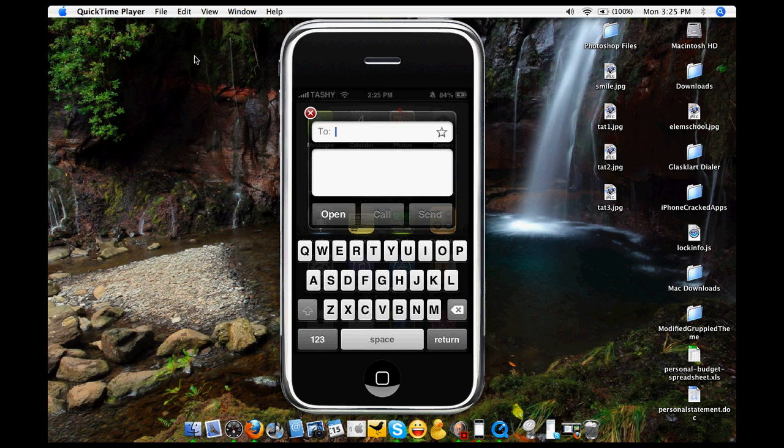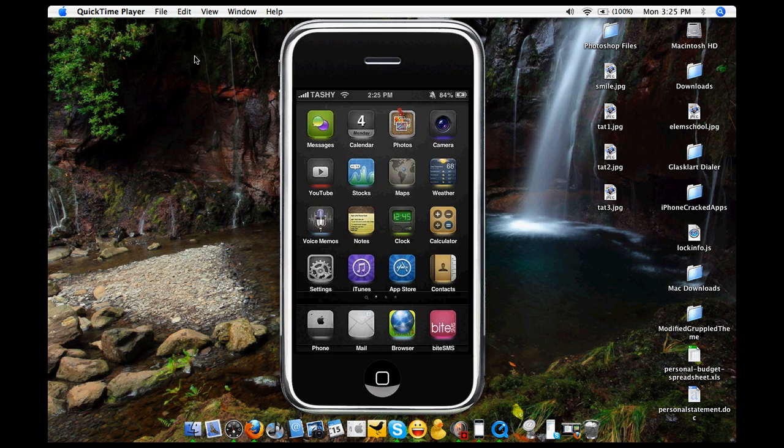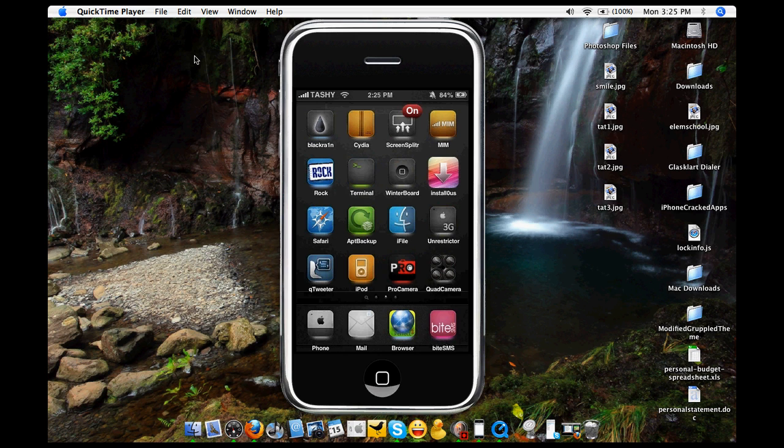I have Make It Mine, which you can see up there on the top right, right over here. Make It Mine, and that obviously made my name. I changed the carrier from T-Mobile to Tashi, which is my name, my nickname.